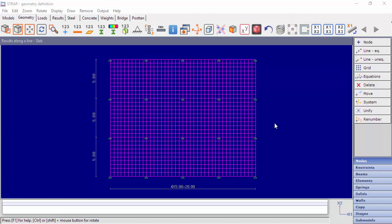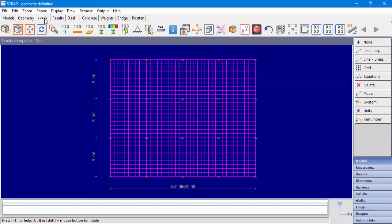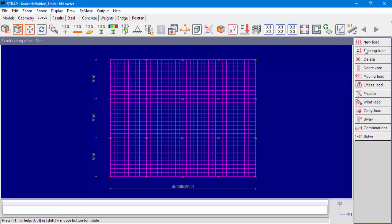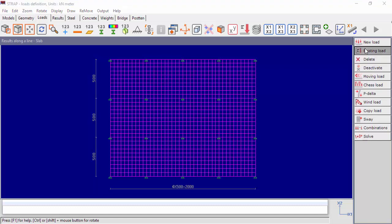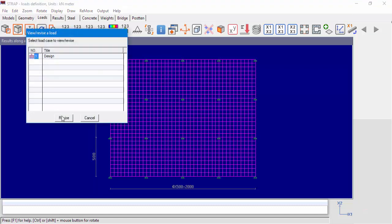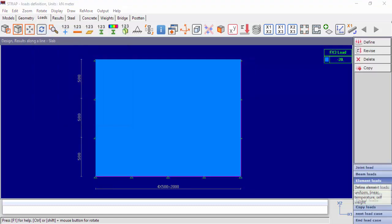In the example on the screen, we can see a slab on the x1, x2 plane. The load in this example is perpendicular to the slab with a value of 20 kN per square meter in the minus x3 direction.